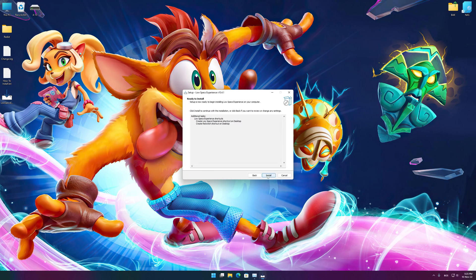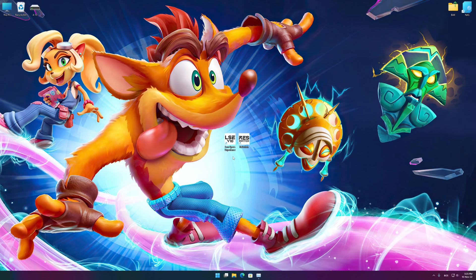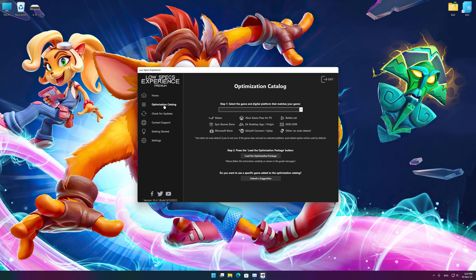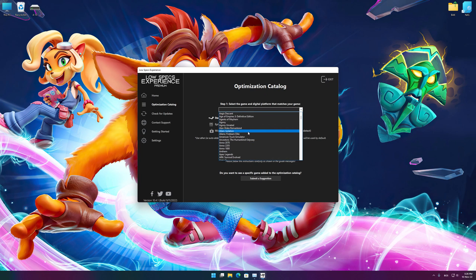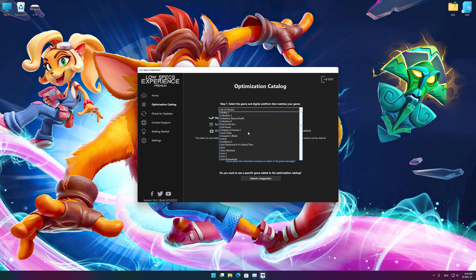First of all, start the installation process for the Low Specs Experience. Once it's done, start it from the newly created Desktop shortcut and select the optimization catalog. From the top of the menu, select the applicable digital platform, and then select Crash Bandicoot 4: It's About Time from the drop-down menu.